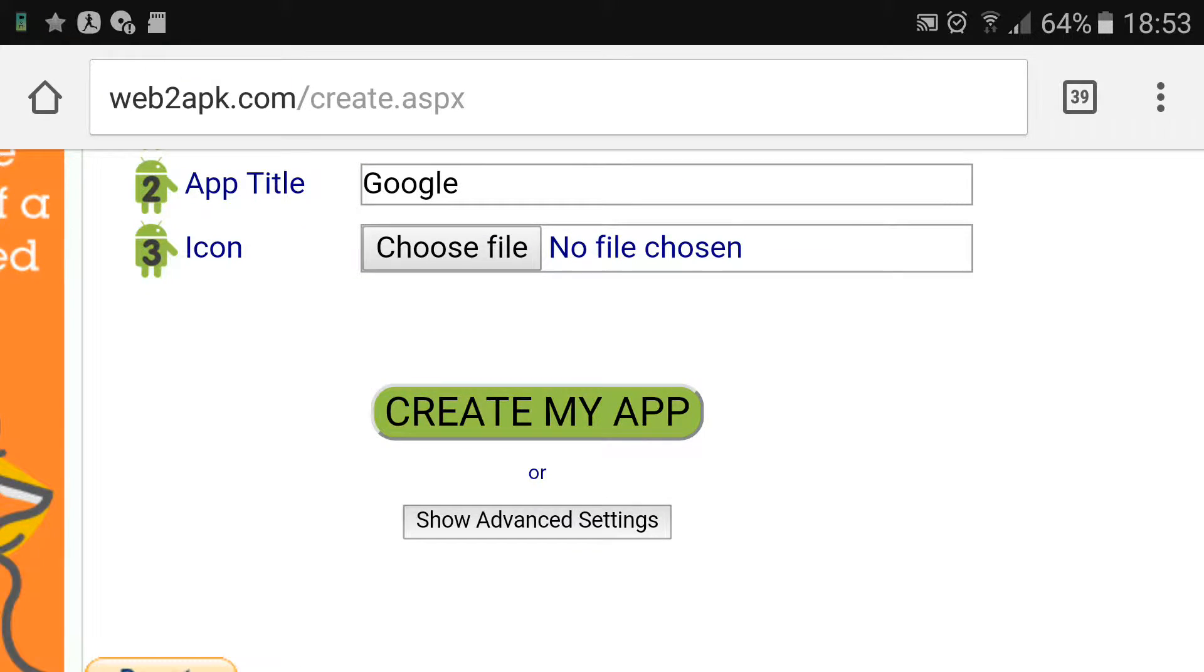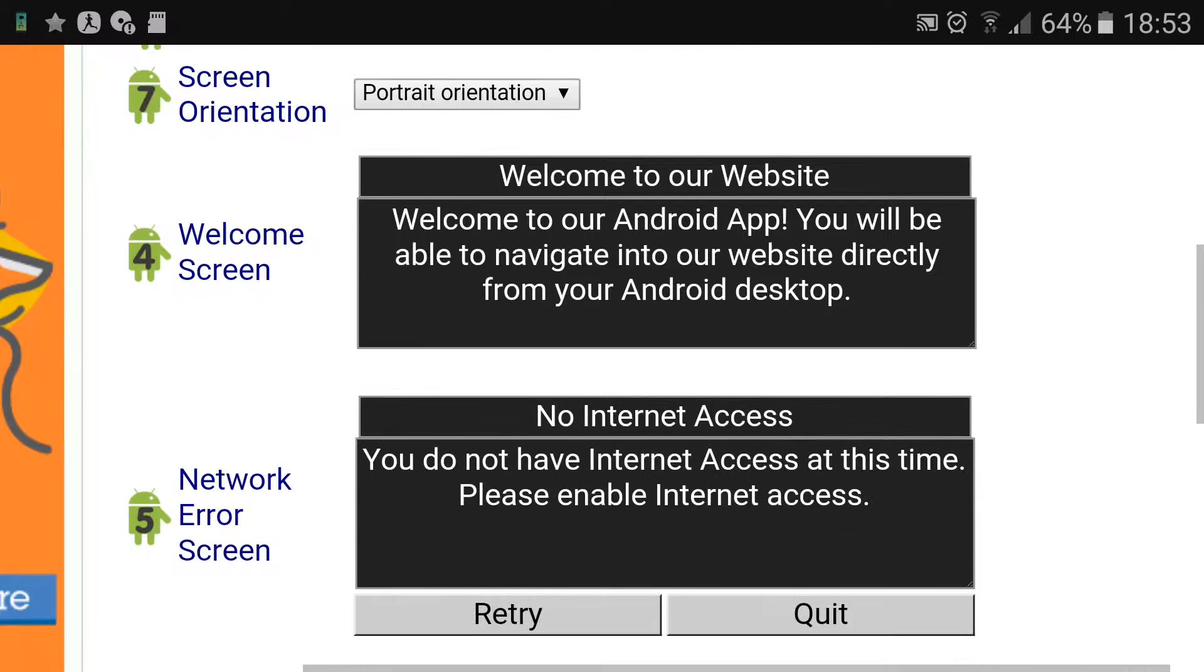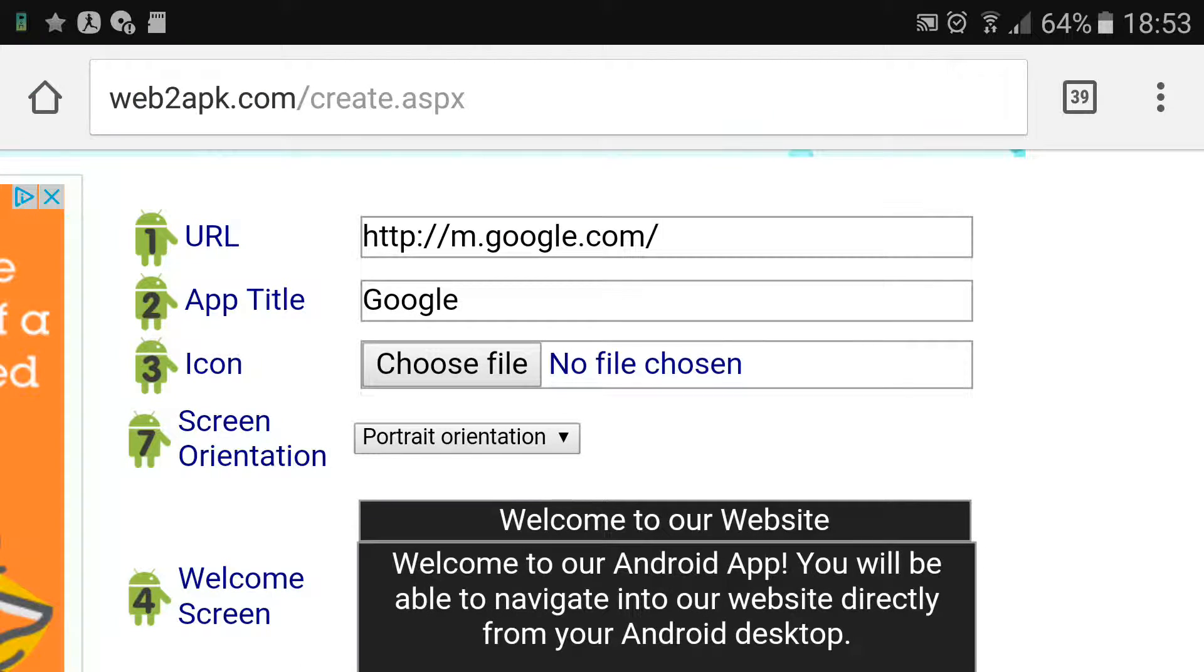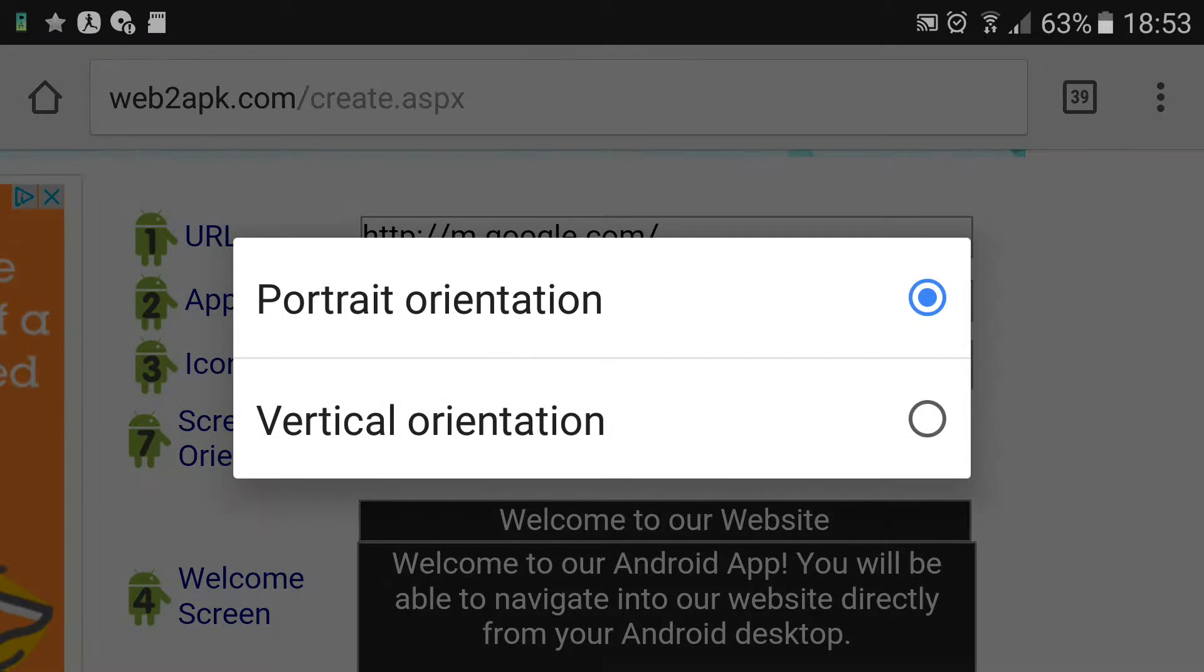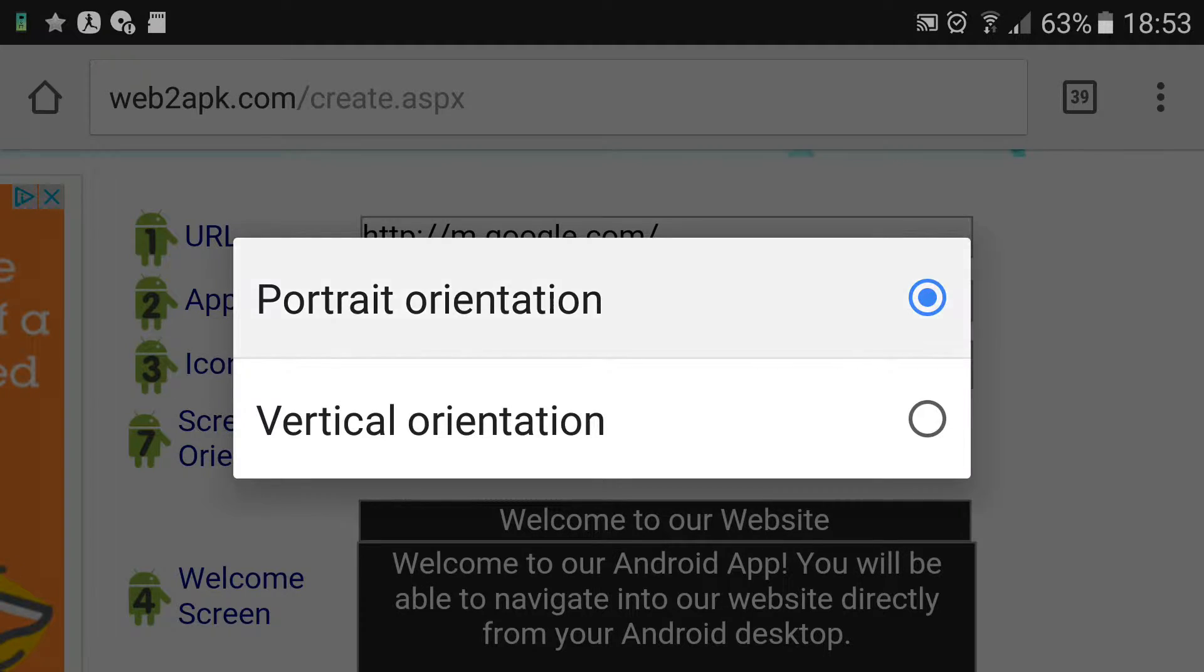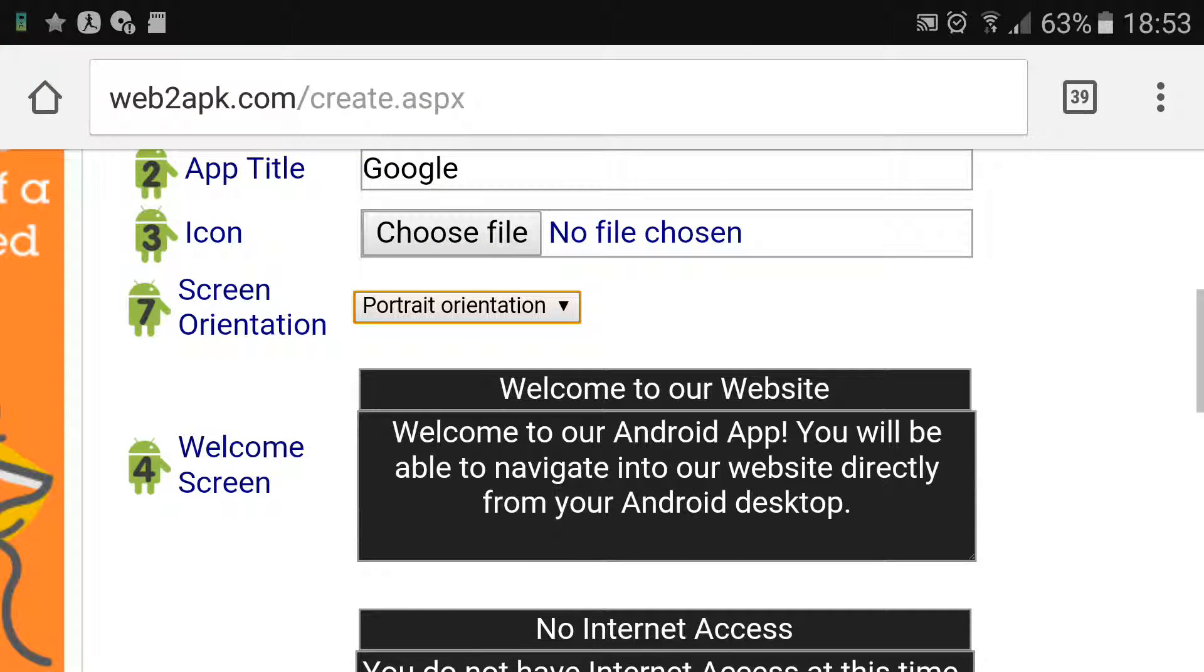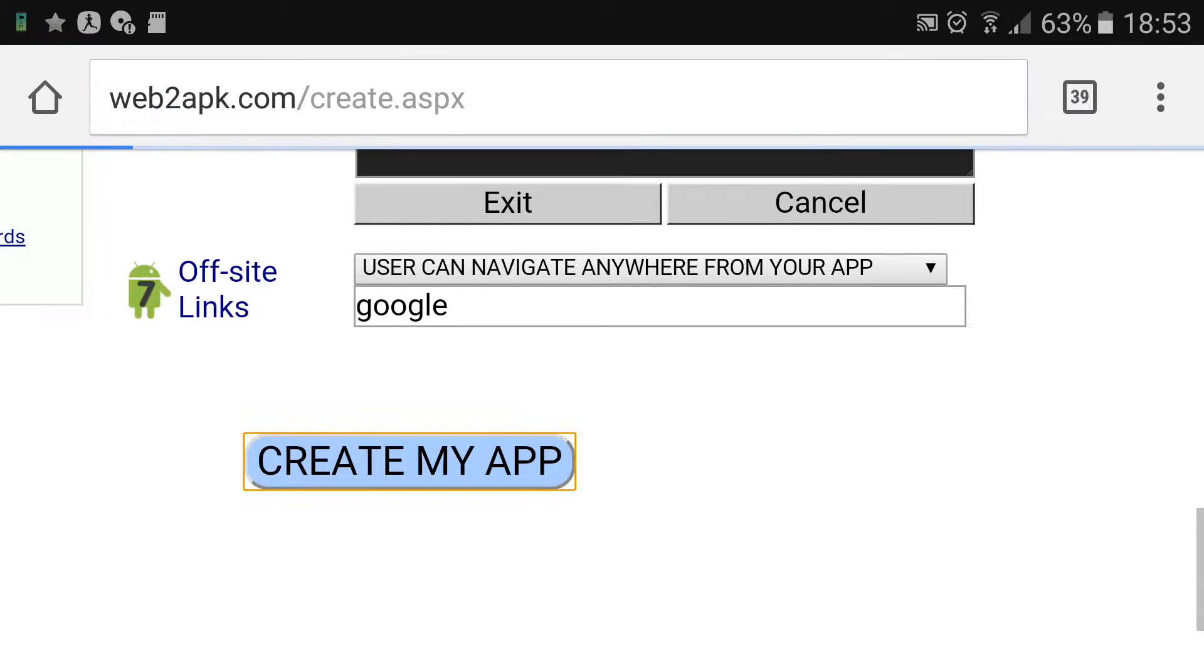You can also click show advanced settings and change the advanced settings there. You can change the orientation here by just selecting vertical or portrait. And you can even insert an icon, I'm not going to do that, I'm just going to click create app.